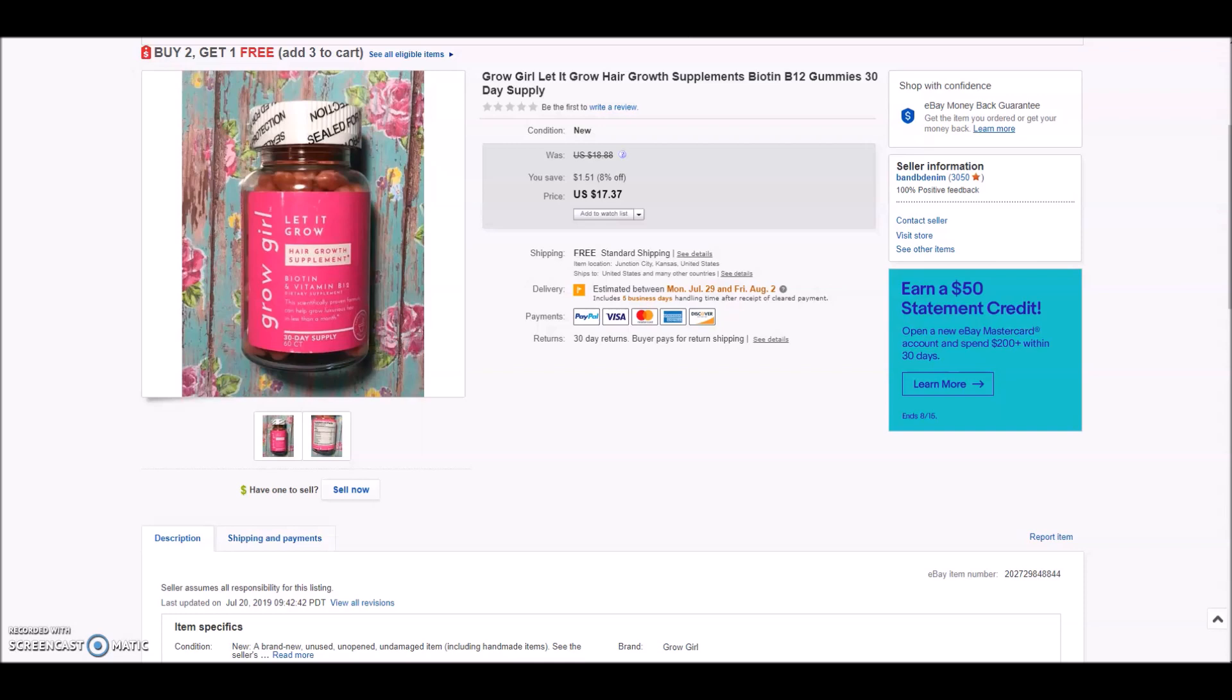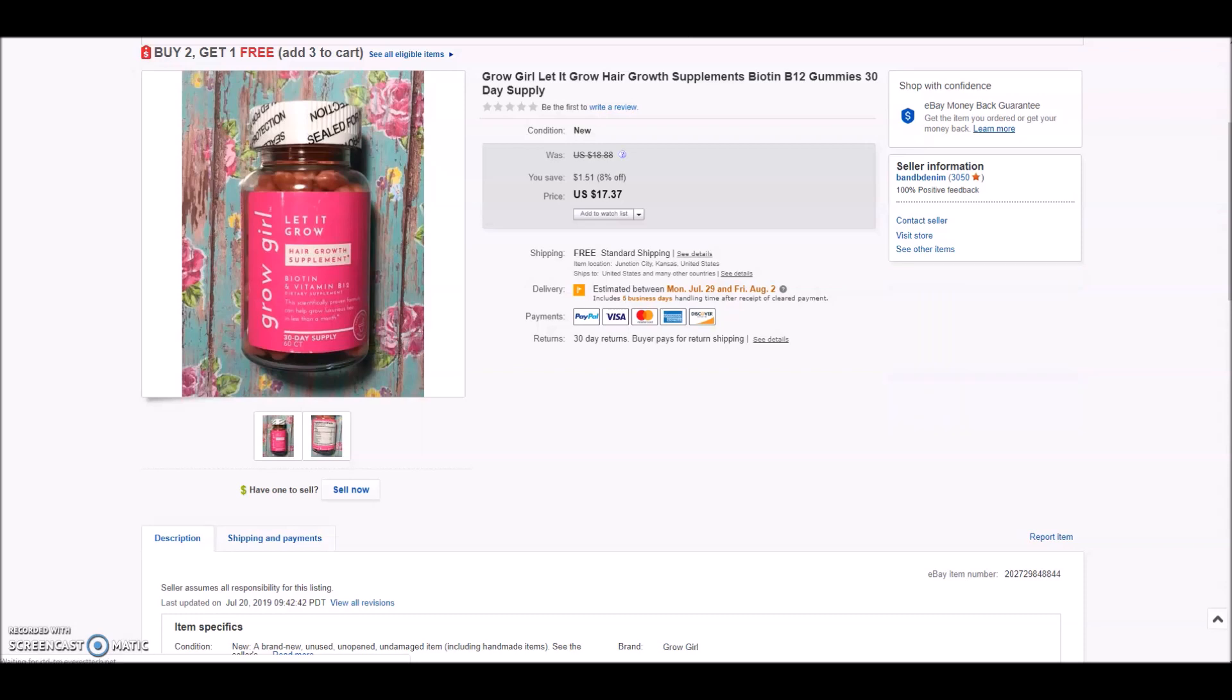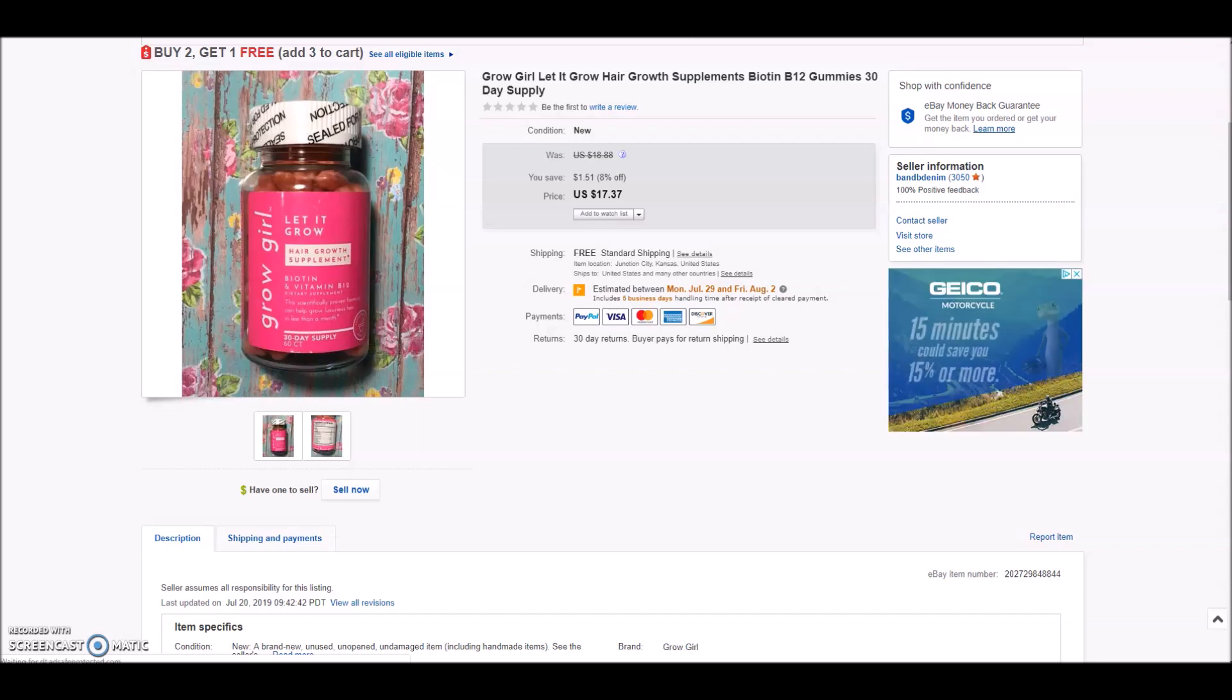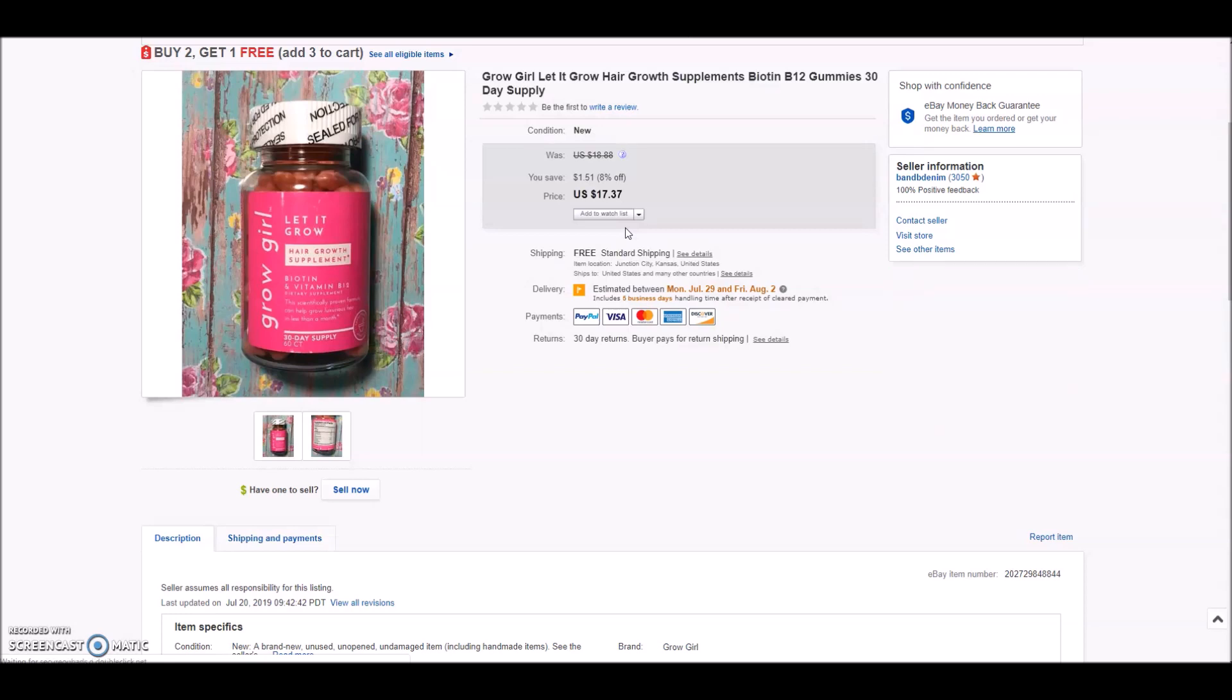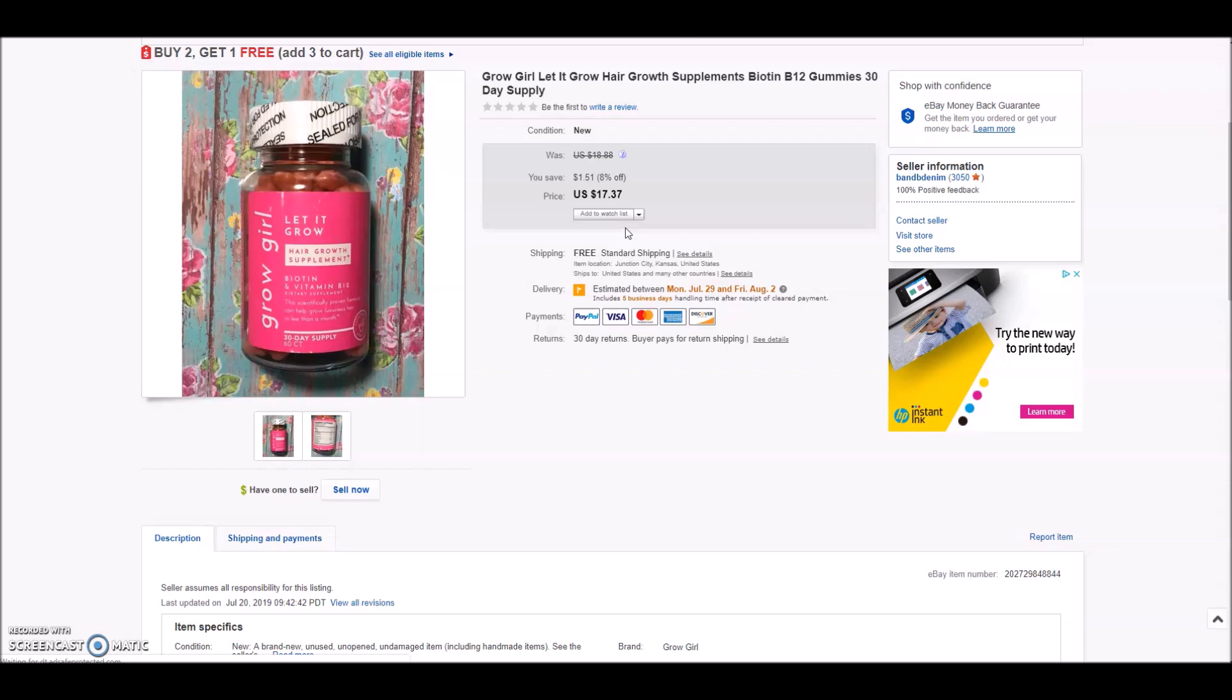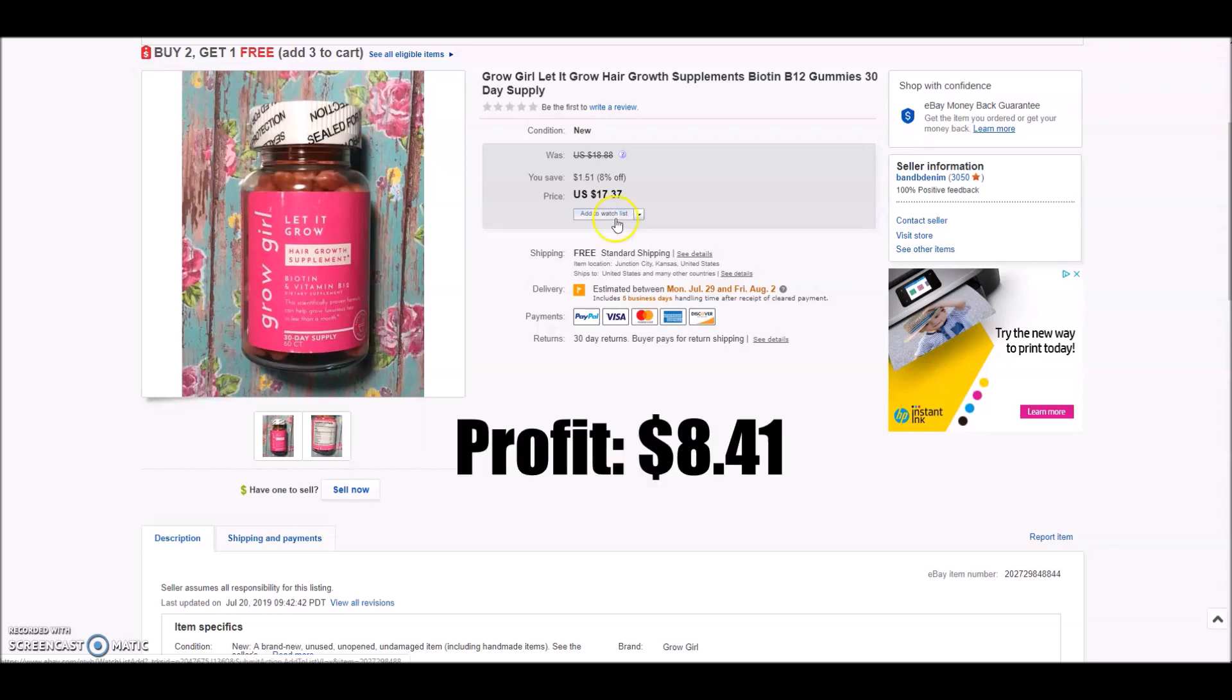Next up we have a bottle of You Grow Girl. It is a hair growth supplement with biotin and B12. They're little gummies for hair health. It did not sell for $17.31 - this was something else I took a best offer on. I took a best offer of $15 with free shipping. I did have this item priced a little higher than some of the lower competition that I had on eBay. So when someone sent me a $15 offer, I accepted it because I knew I was priced just a hair high. And so I wanted to be fair to the buyer and I took it. After fees, shipping and cost of goods, my total profit on this sale was right around $8.41.